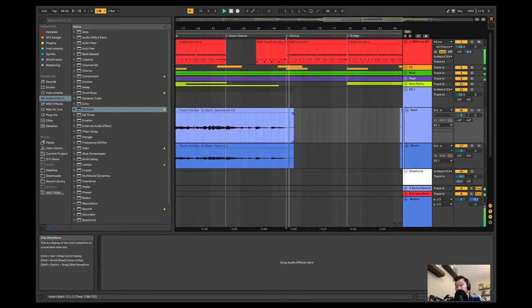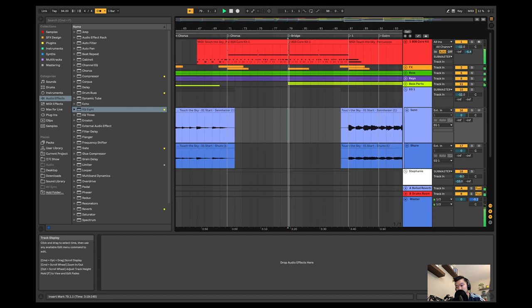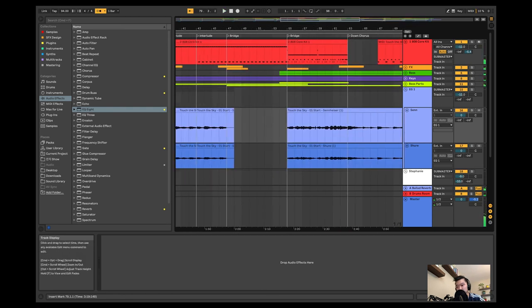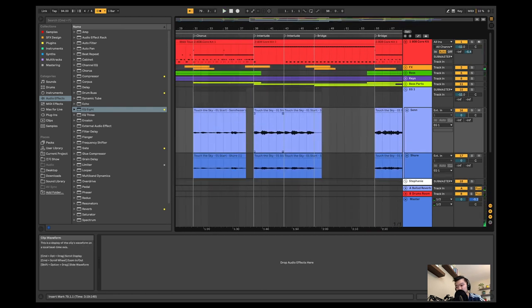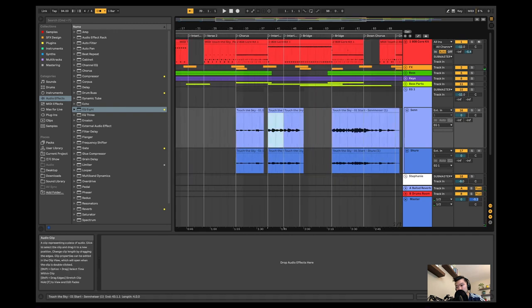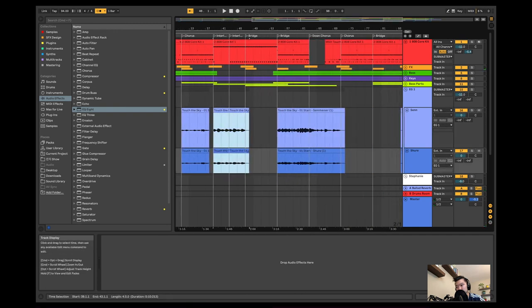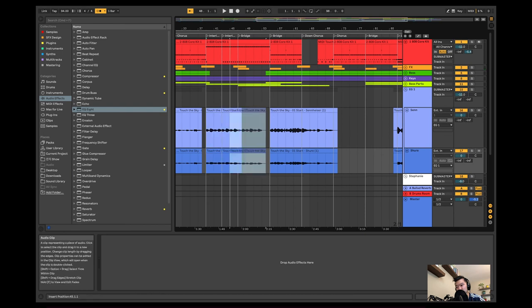And then this, I'm gonna add the lead line over the bridge. See how that sounds.